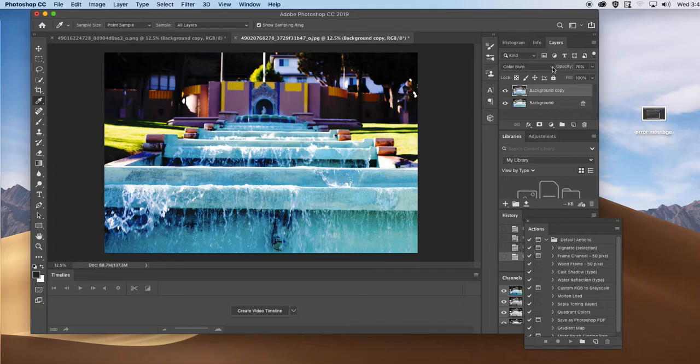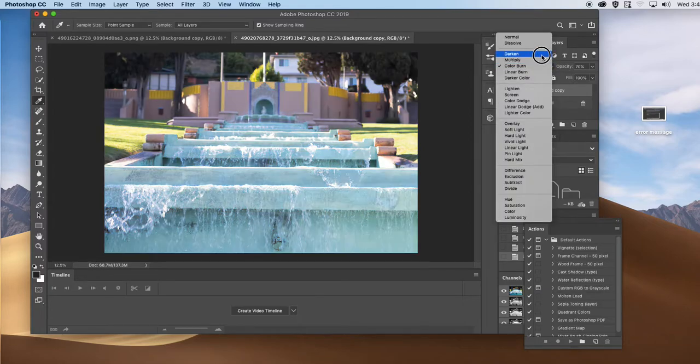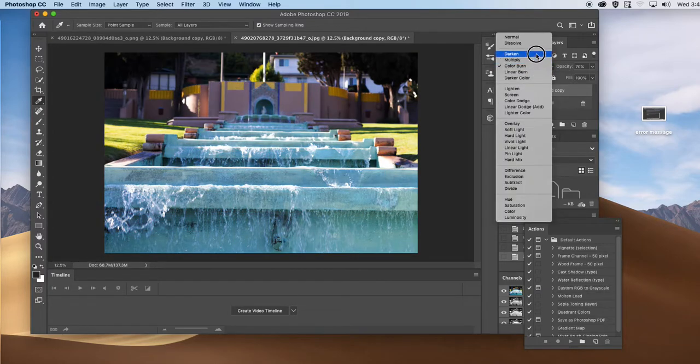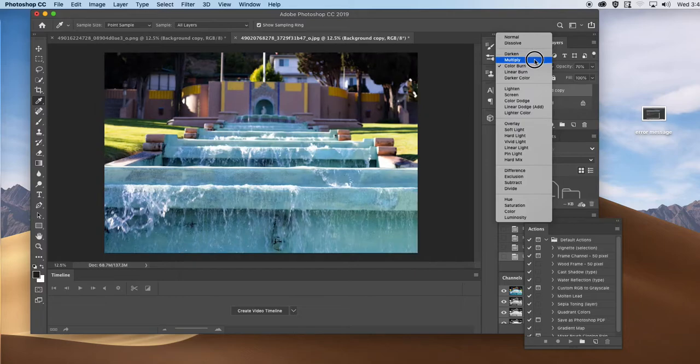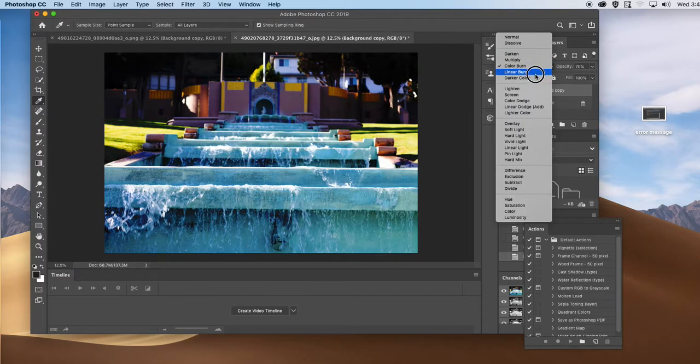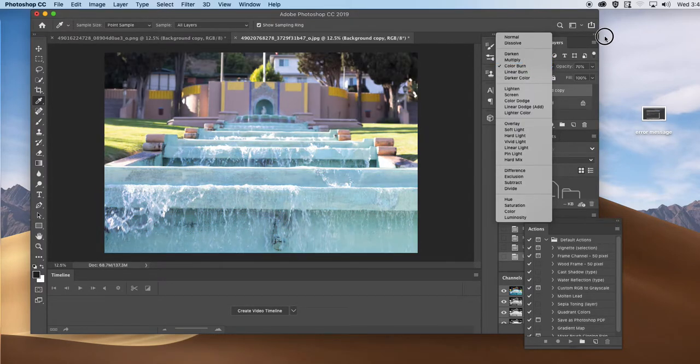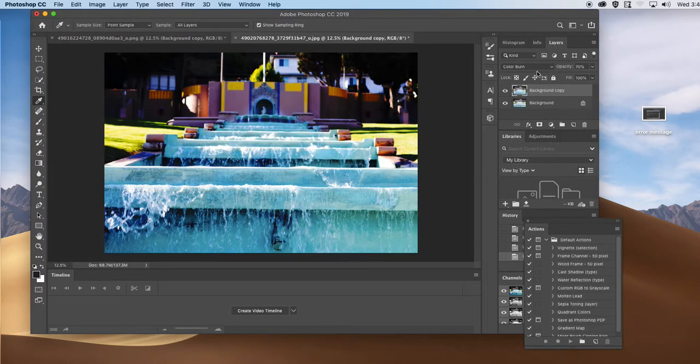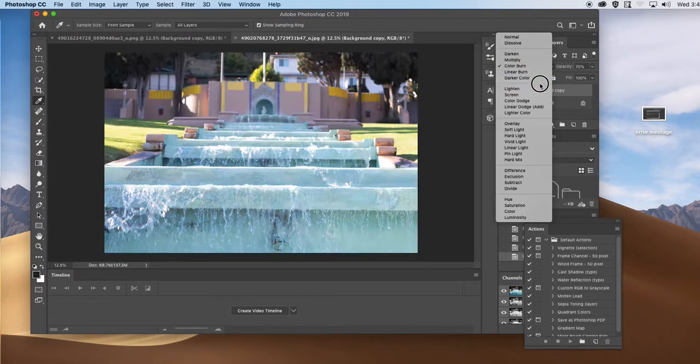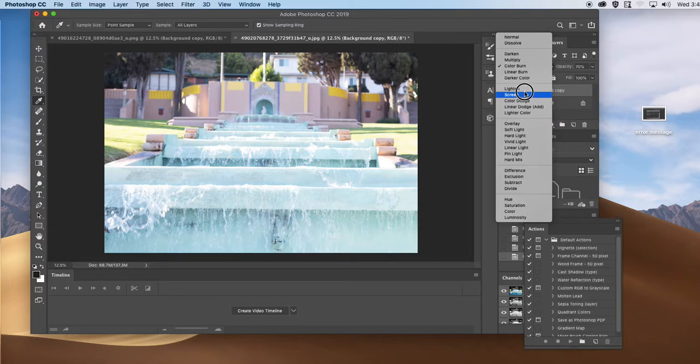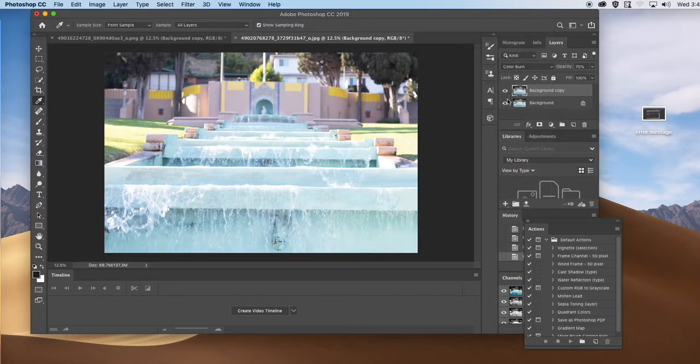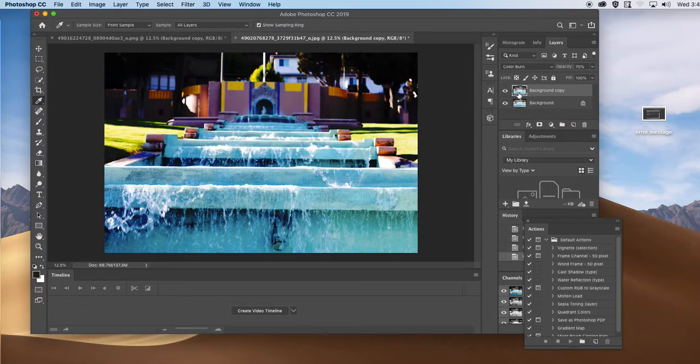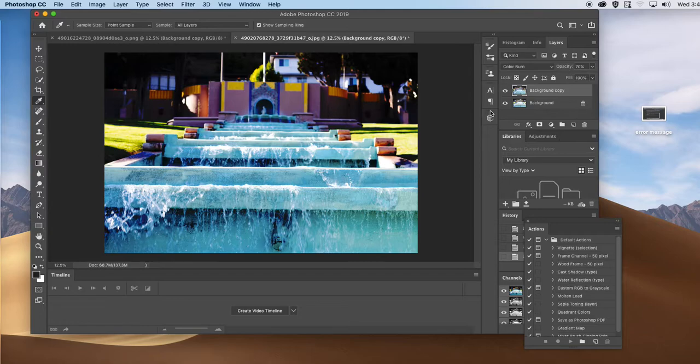So if the image is too light, you use the first set of options, darken, multiply, color burn. And if the image is too dark, you use the second part. The key is you need to duplicate your layer first, and you make this adjustment on the top layer.